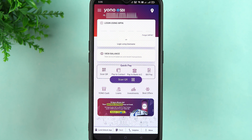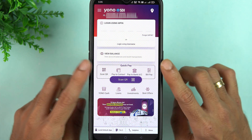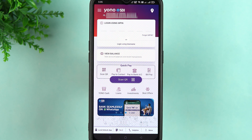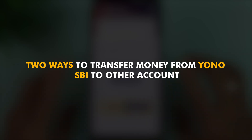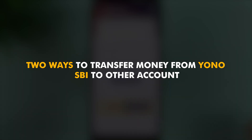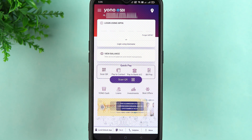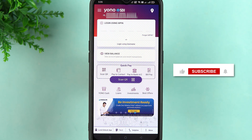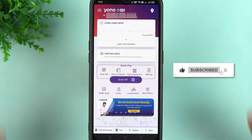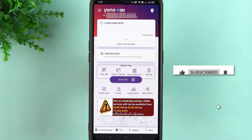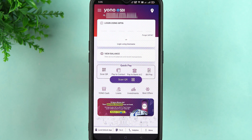Hello friends, welcome to House of Apps English. In this video, I'm going to show you two ways to transfer money from the YONO SBI application to any other bank account. I'm going to guide you through each and every step. But before that, if you're new to the channel, please don't forget to subscribe.